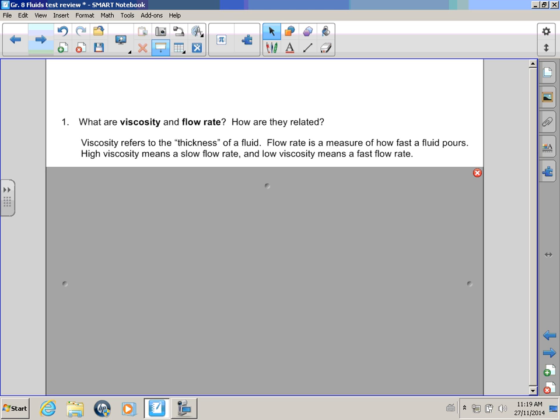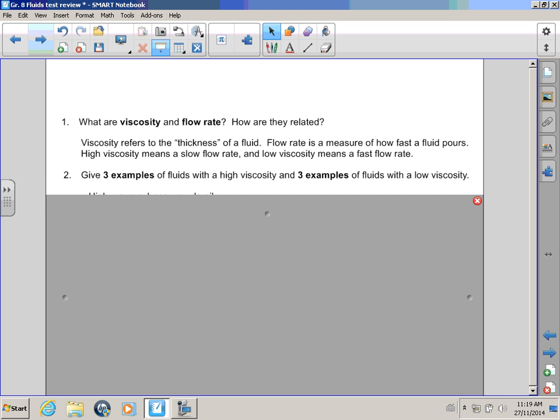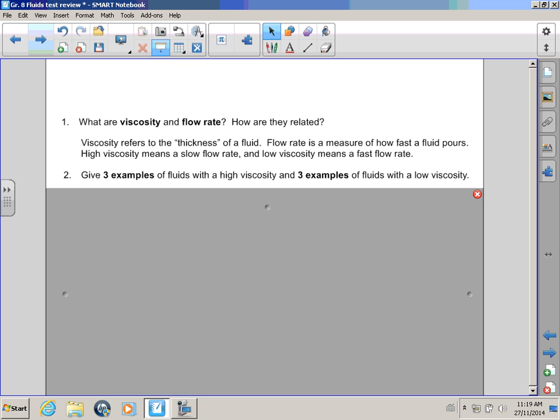Low viscosity would be juice or water! And that has a fast flow rate! Hey there, Rocky! I think I get this! Good job, Bull Winkle! Number two! Give three examples of fluids with high viscosity and three examples of fluids with low viscosity! Didn't I already give you some examples, Rocky? You did, Bull Winkle! But let's see if there's some more!